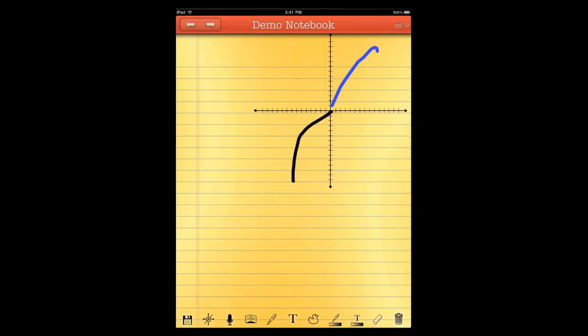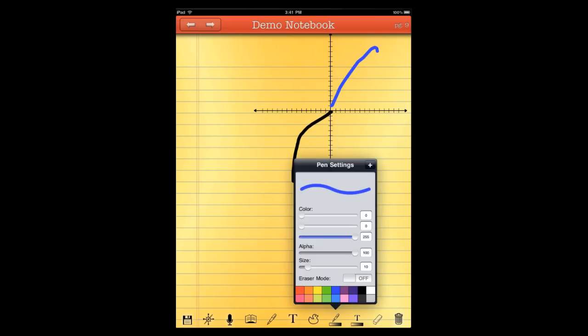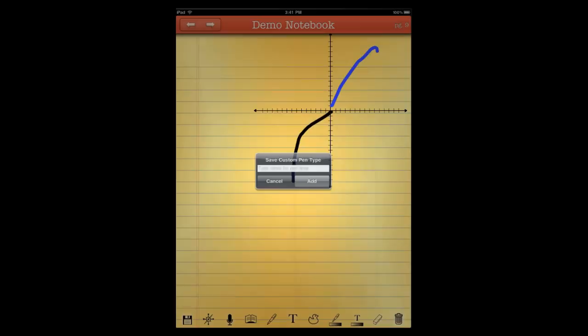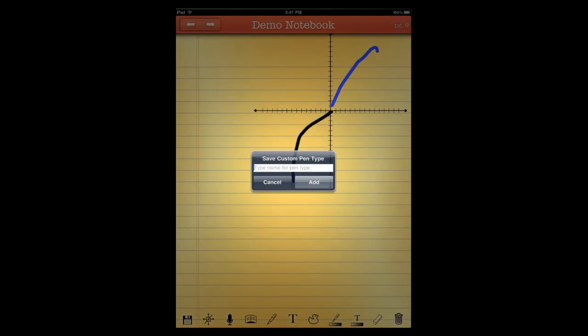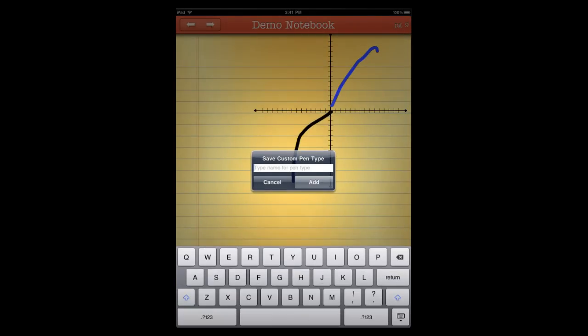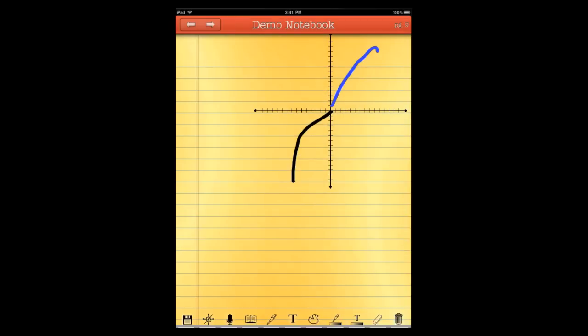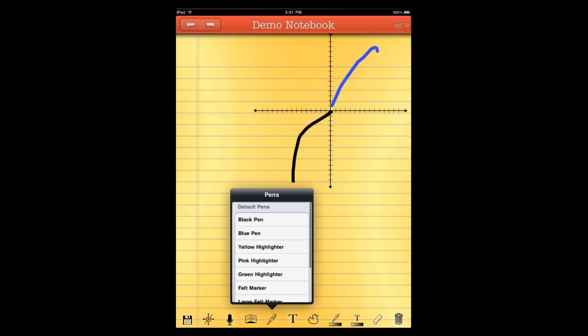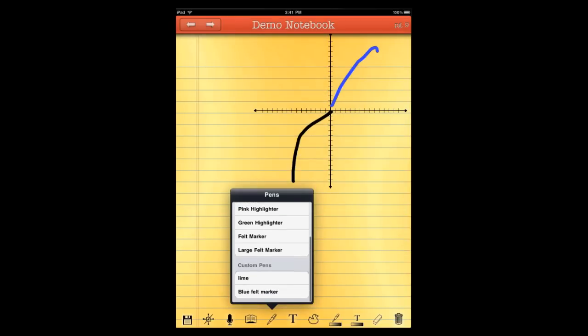And you can also save these pen types. So that blue marker that he just created, if he opens up the pen settings, he can come up here and press the plus button at the top of the page. We'll hit the plus button. And we're just going to name this blue felt marker. And we'll hit add. And then you can come over here to the pens. You can see it's down here at the bottom. These are global for the application. They'll appear in any notebook that you're currently editing.